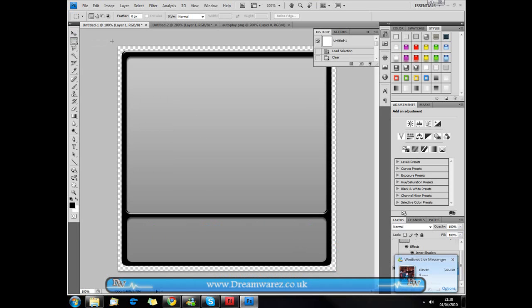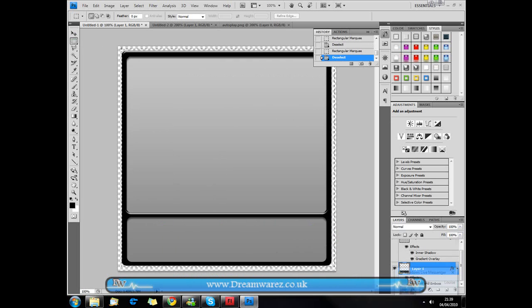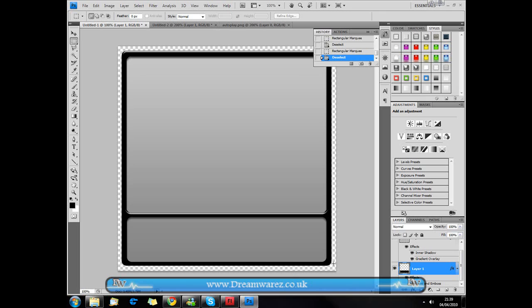First you need to create the interface. I made mine in Photoshop, but I would recommend that you make yours in Fireworks if you have it, because there's a significant loss of quality when you import from Photoshop to Flash. There's less of a drop in quality when you import from Fireworks. This only took about 2 or 3 minutes — you can make yours look a lot nicer than this one.